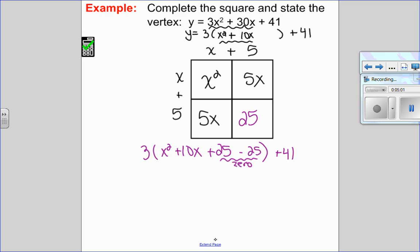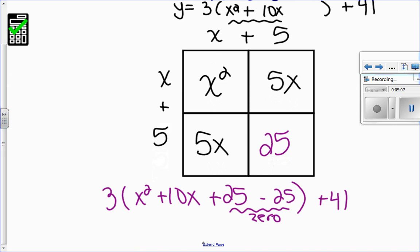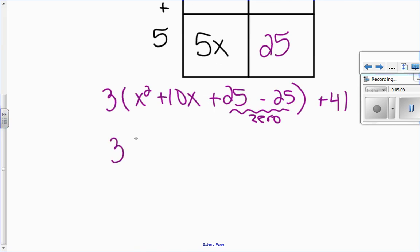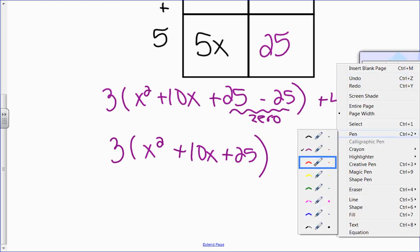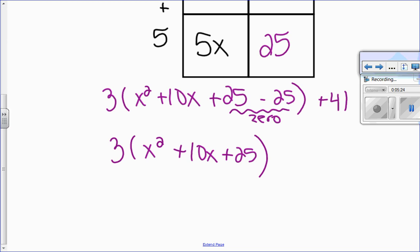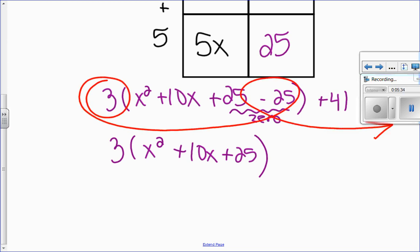I only want three terms on the inside, because that's what makes a perfect square trinomial — a perfect square trinomial does not have four terms. So I want to write it as 3 times the quantity X squared plus 10X plus 25, and the bracket ends there. The negative 25 has to come out, but I can't just bring it out as negative 25 — it's actually 3 times negative 25. So I take 3 times negative 25 out, which equals negative 75. And then the original plus 41 remains.